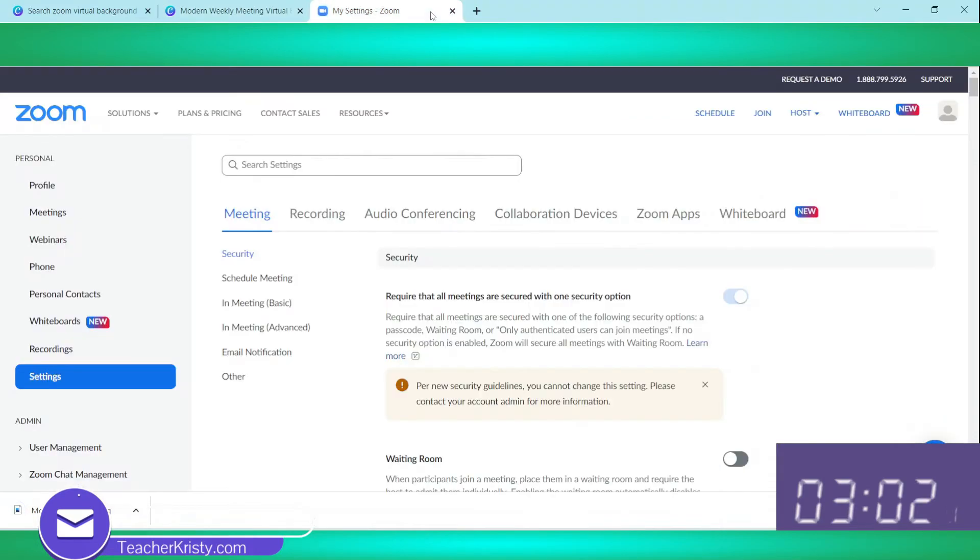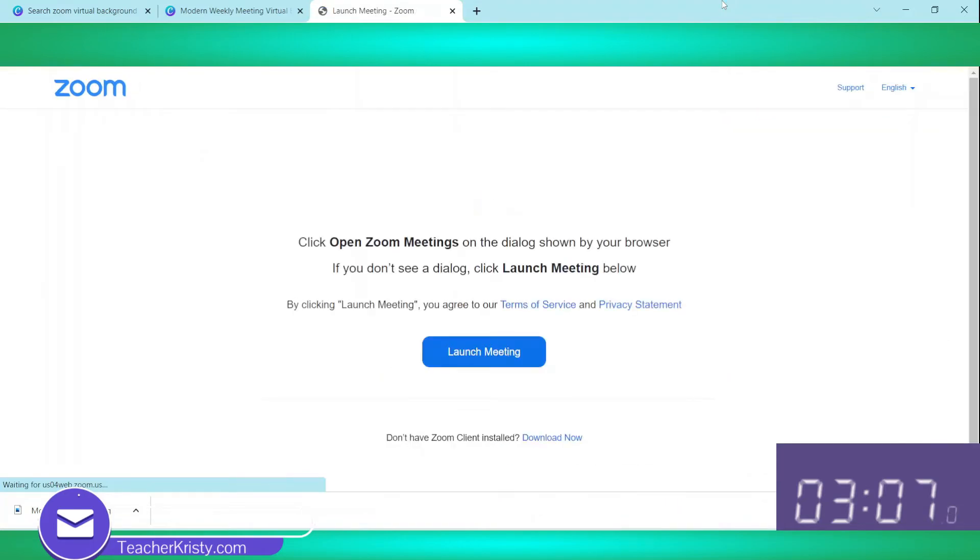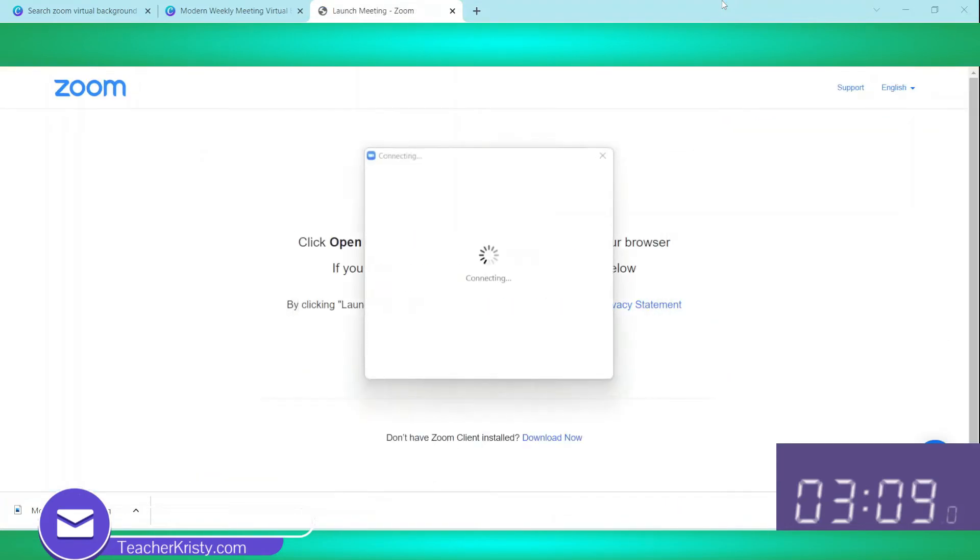Let's jump over into Zoom. Start a quick meeting with the video on and upload that virtual background right now to see what it looks like.